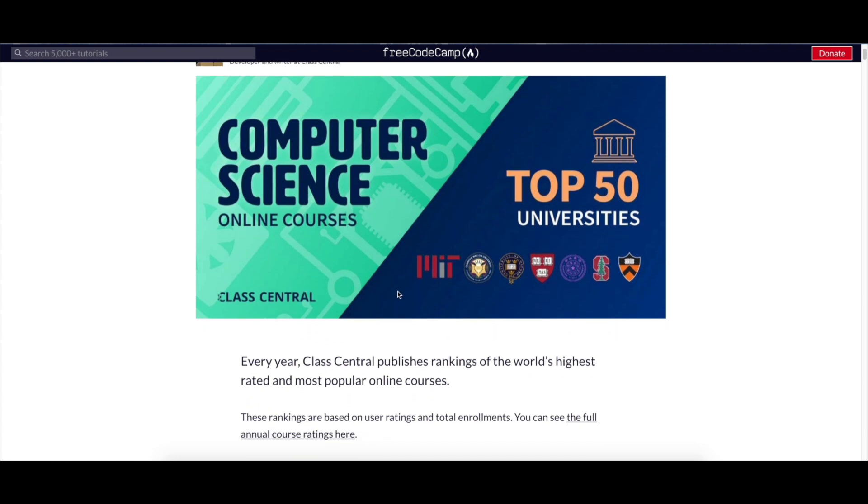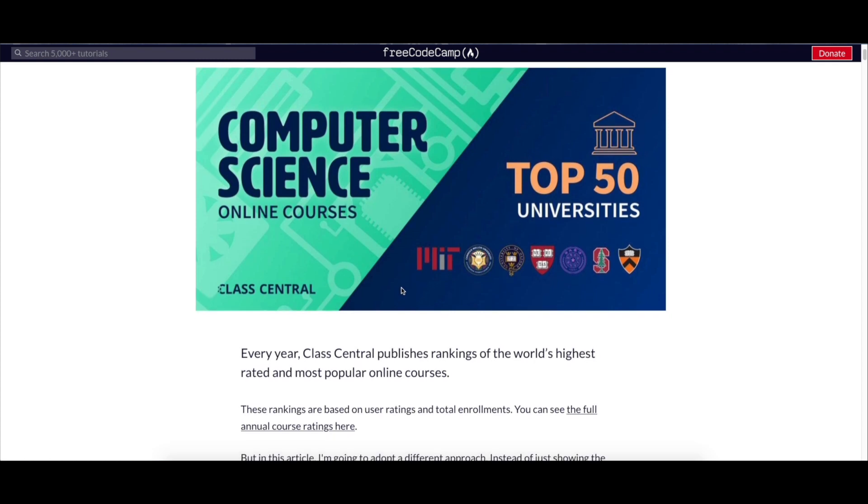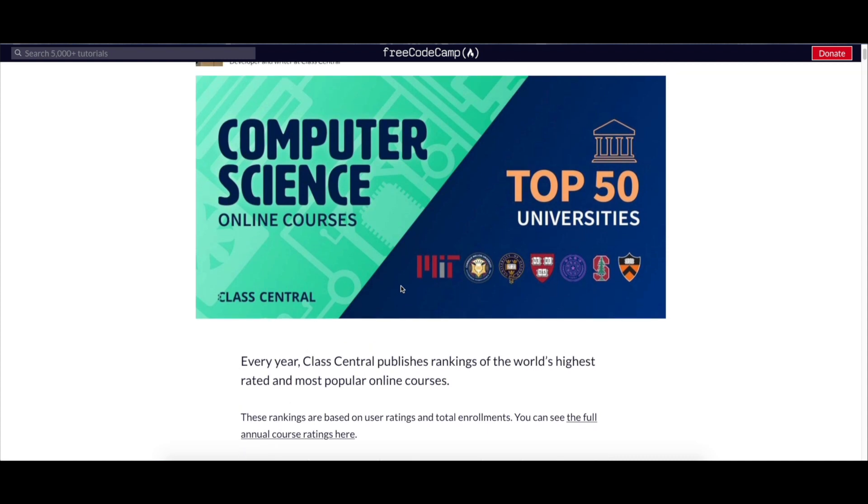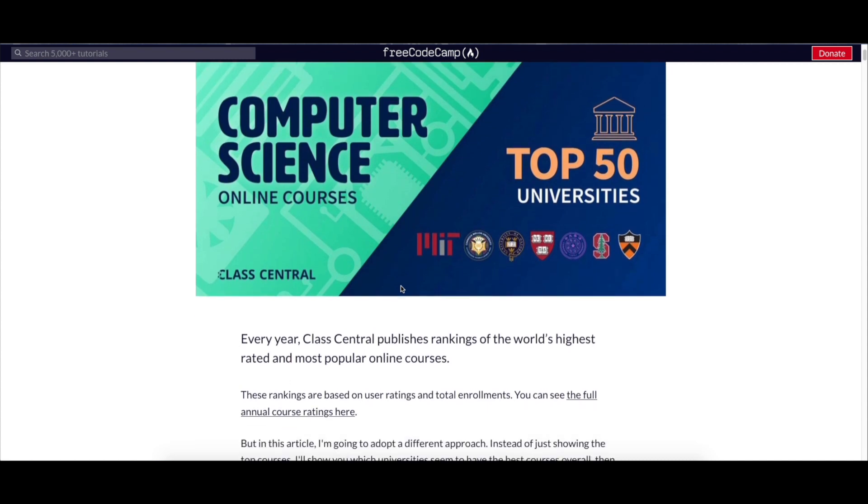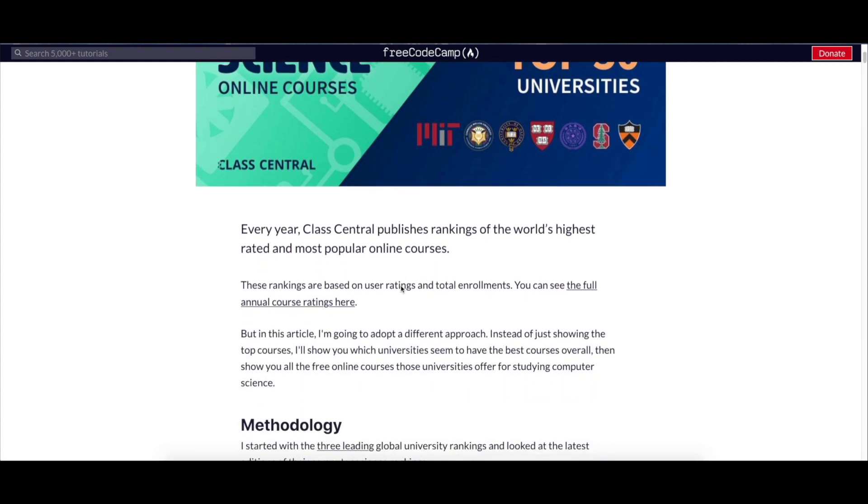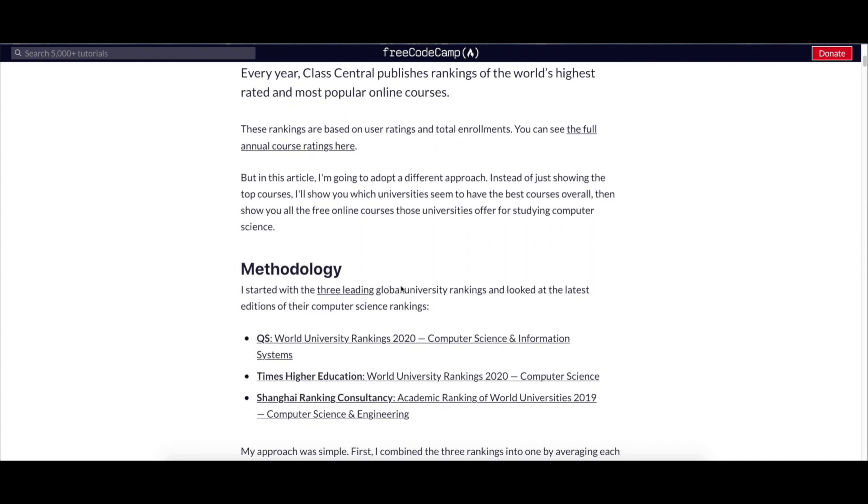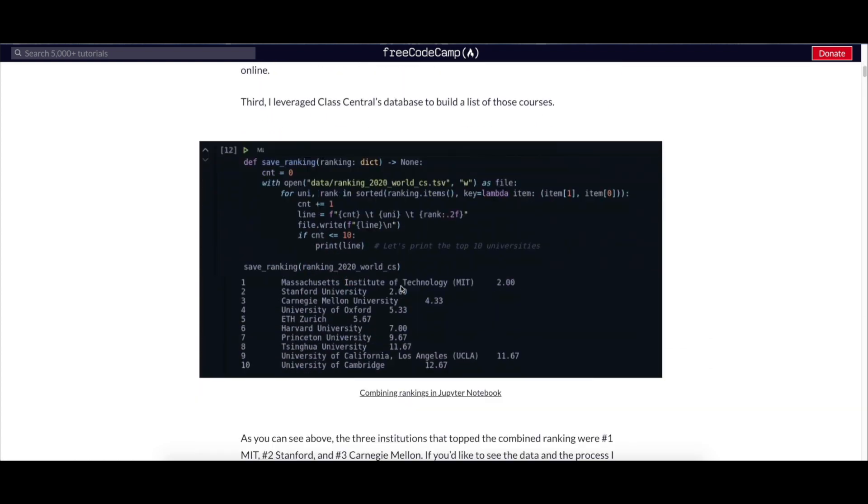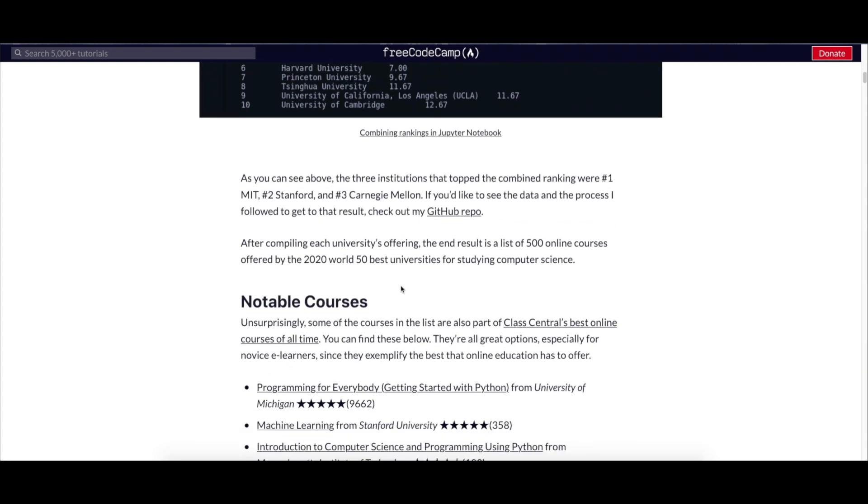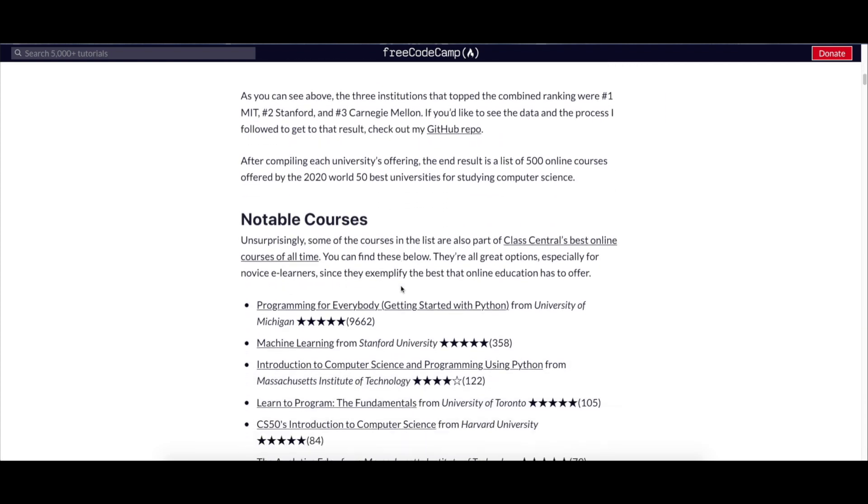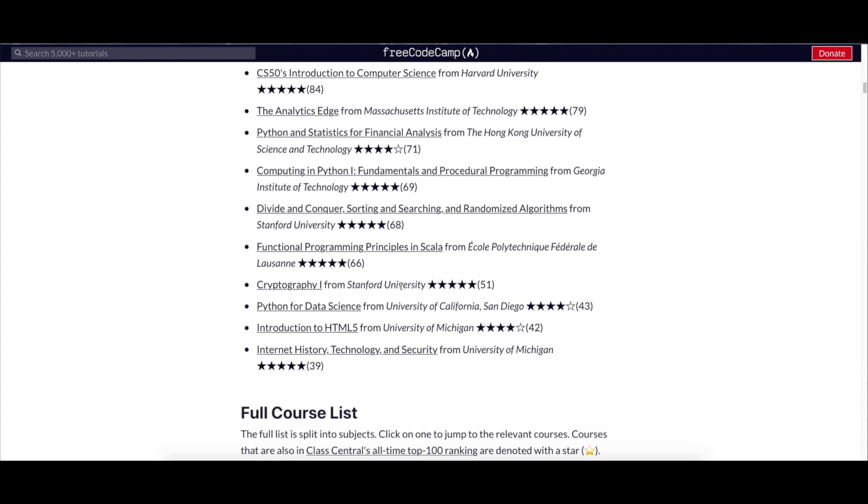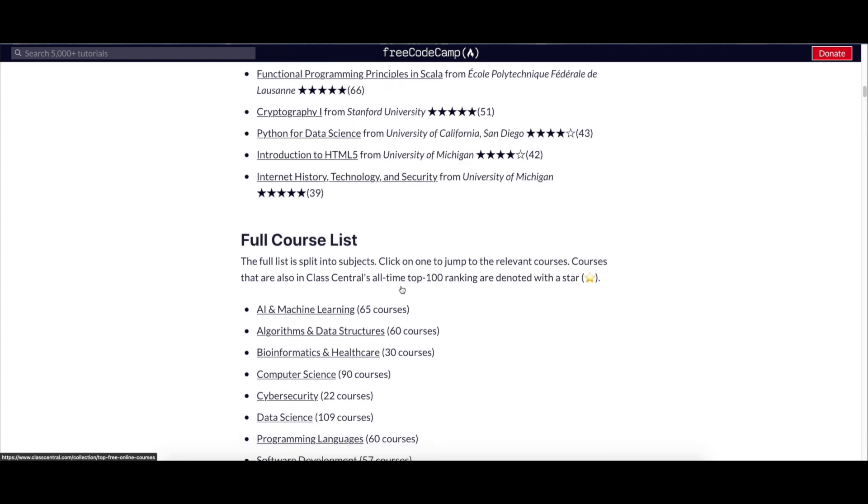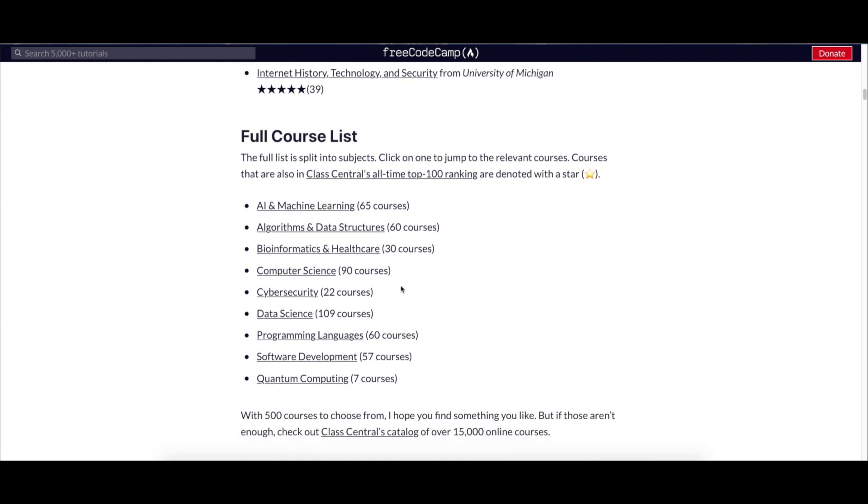From the world's top CS universities - yes, you heard me right, 500 plus free computer science courses from top Ivy League universities. For example, University of Michigan, Stanford University, Massachusetts Institute of Technology, University of Toronto, Harvard University, and many more.